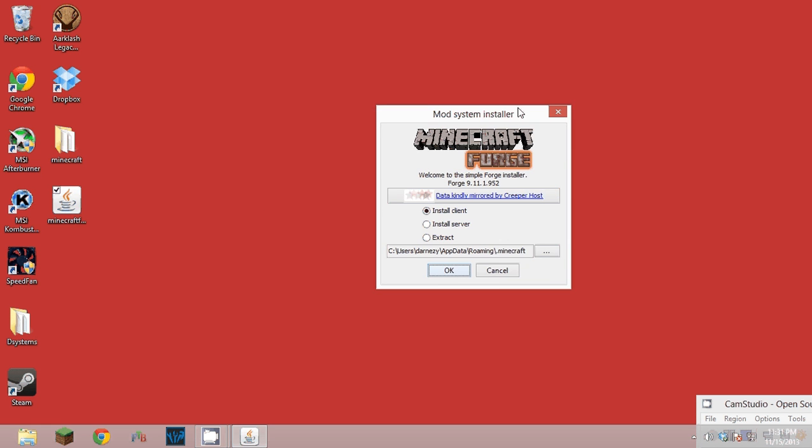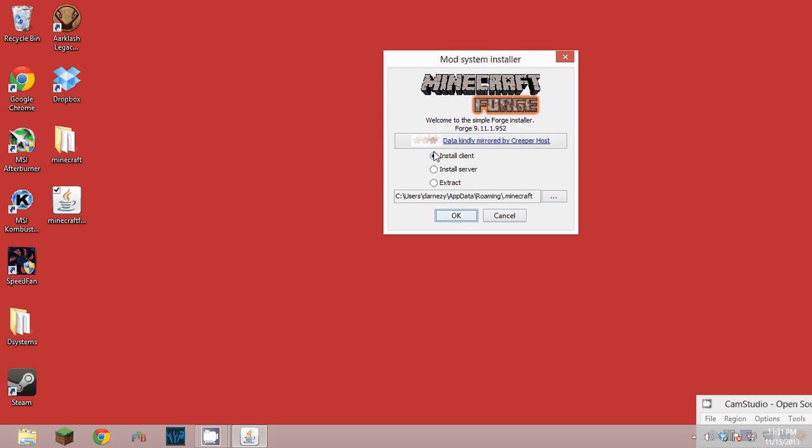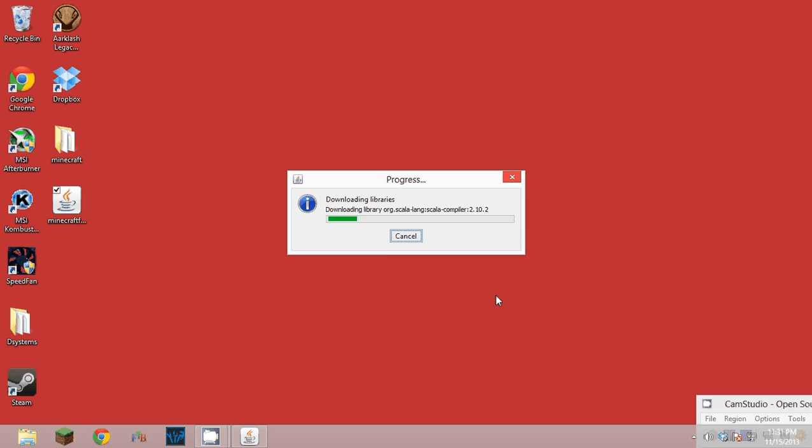It'll pull up a program, so just click Install Client, click OK. It'll automatically do all this stuff and whatever. It doesn't take super long.